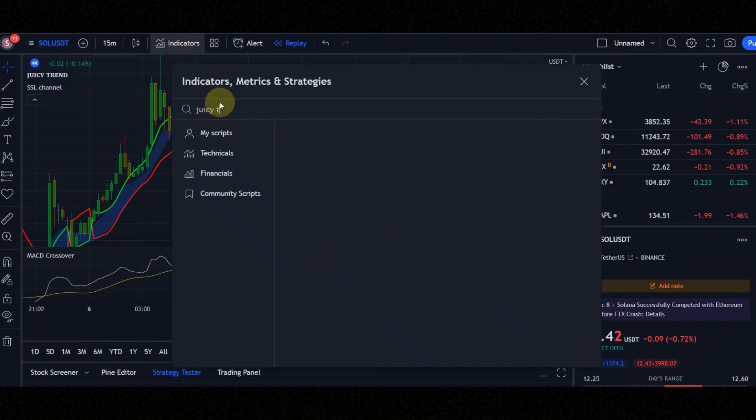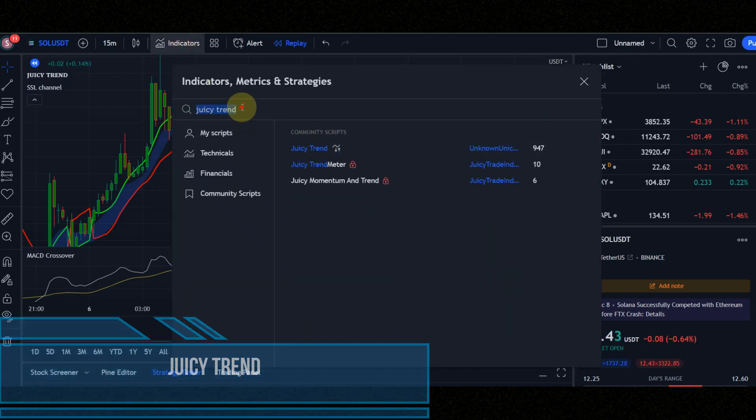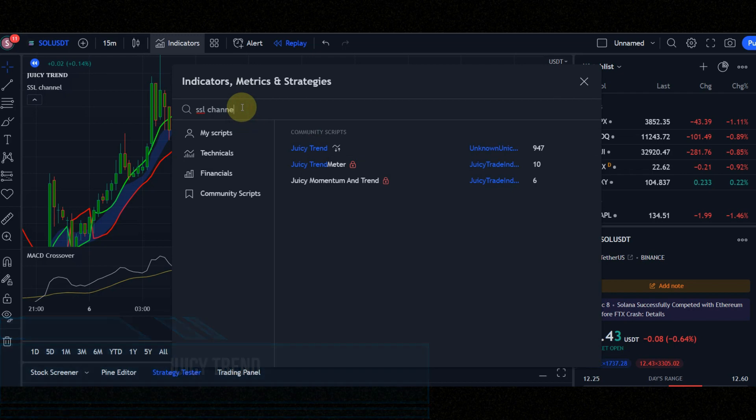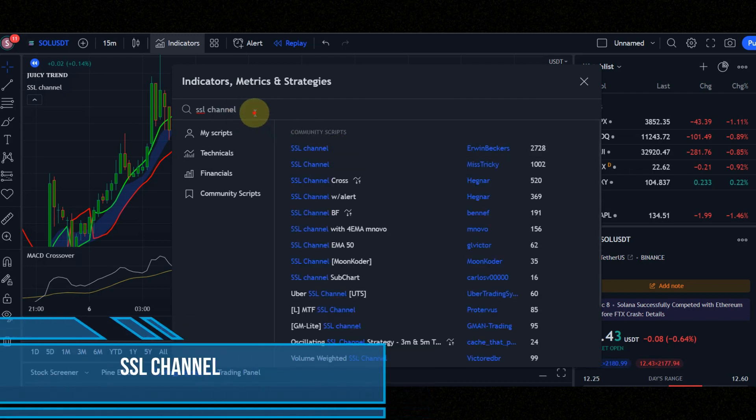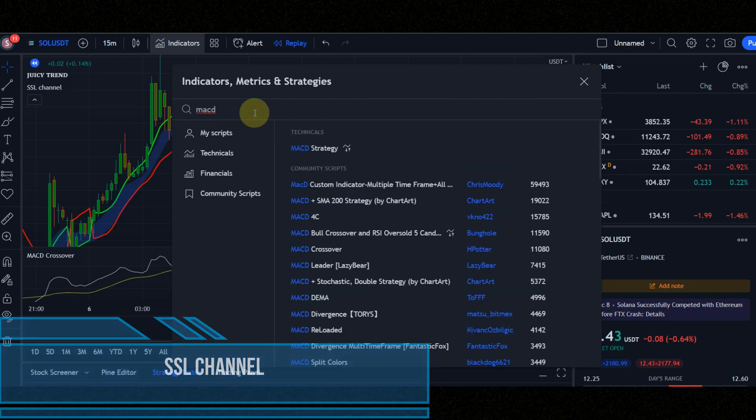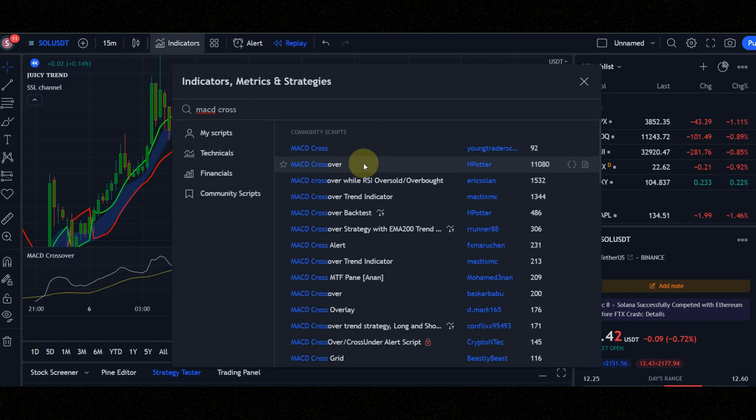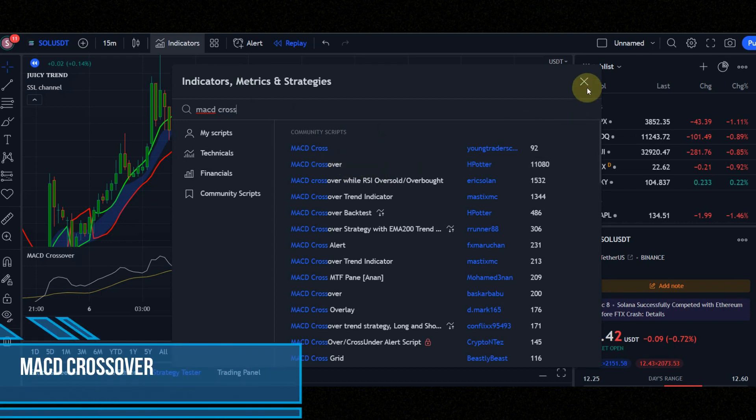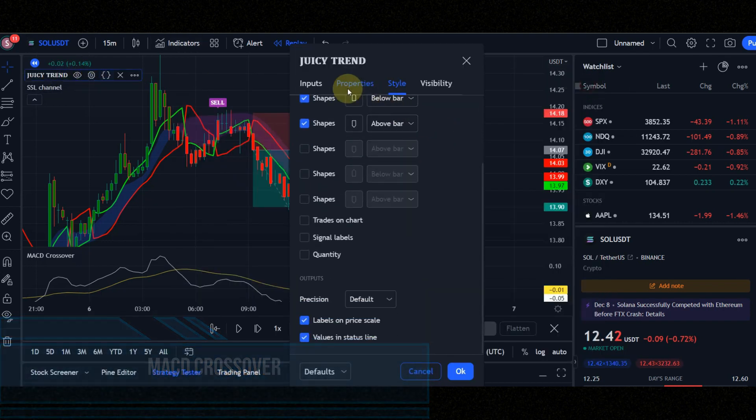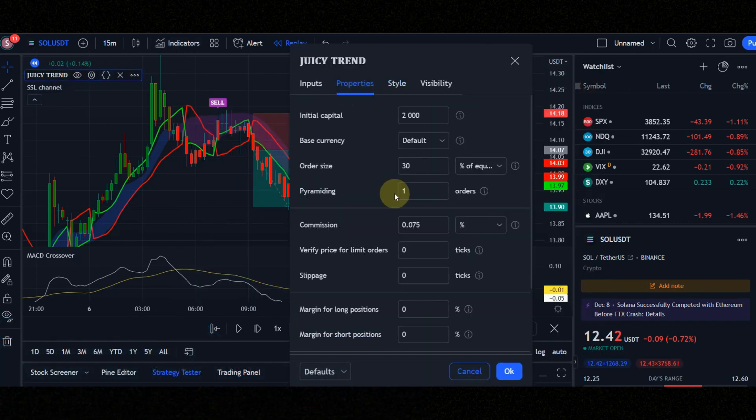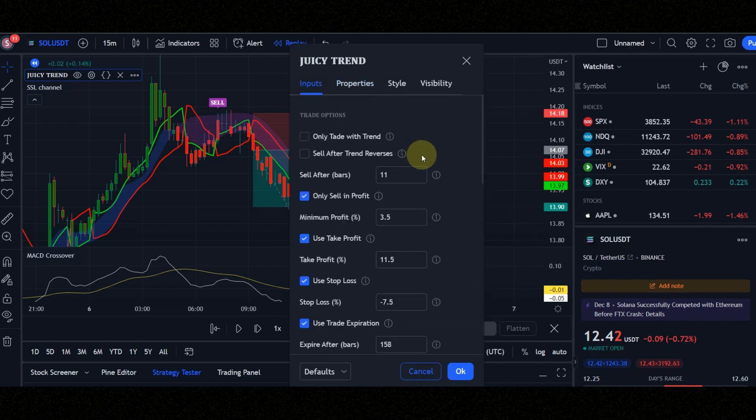Indicator number one is juicy trend. Indicator number two is SSL channel. Indicator number three is MACD crossover. Set the indicators setting like me to get best result. Do not use this strategy in range market.